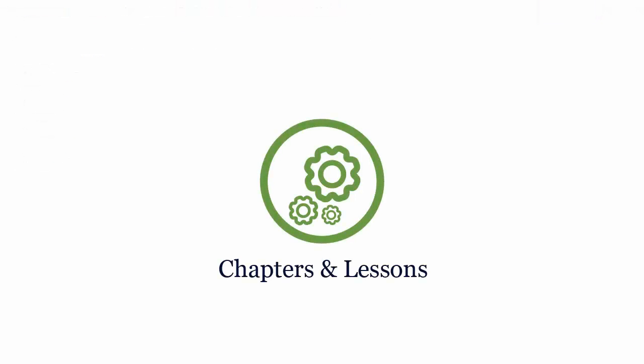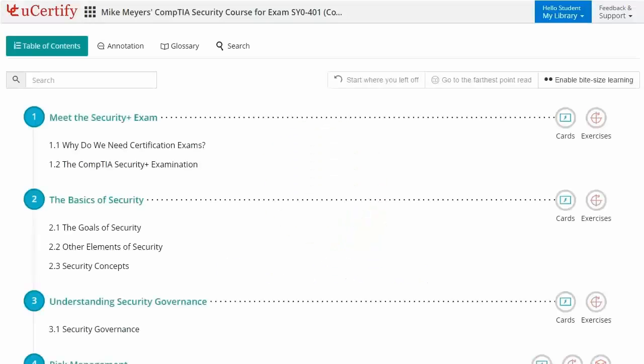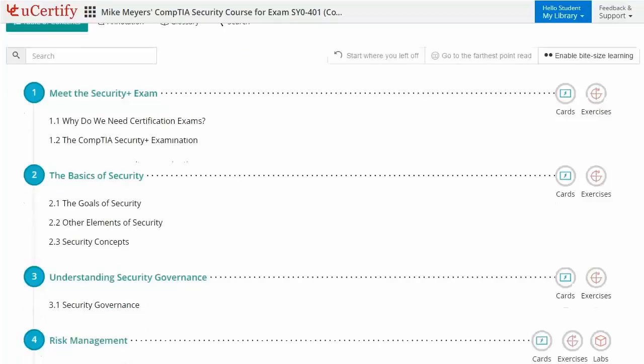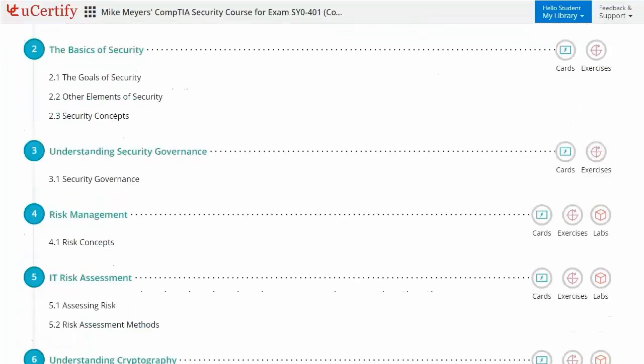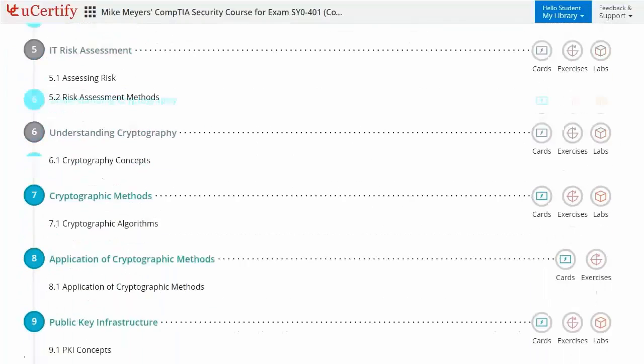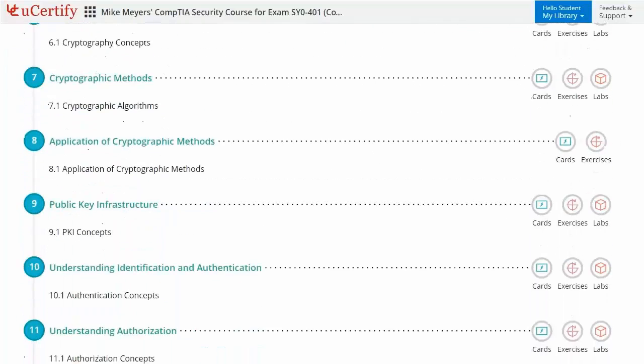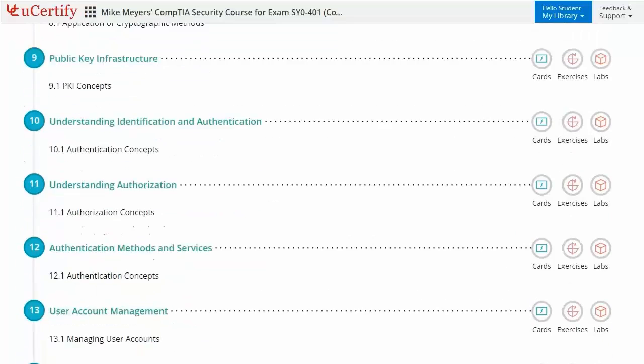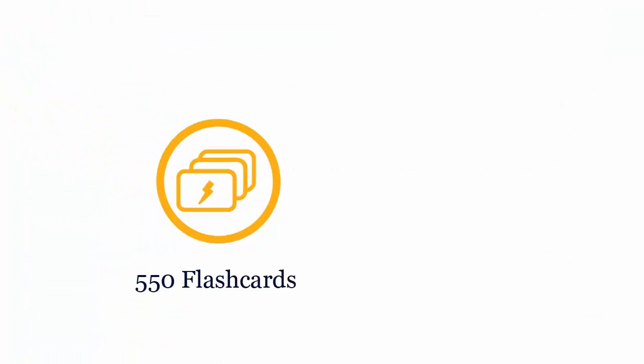Interactive chapters and lessons comprehensively cover CompTIA Security plus certification exam objectives. It includes 42 lessons with interactive learning resources, such as over 550 flashcards and 431 exercises.